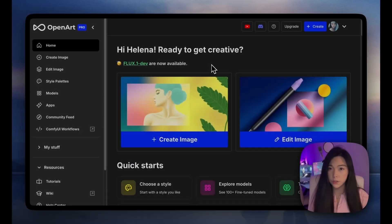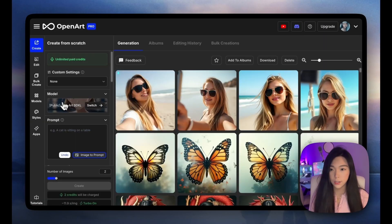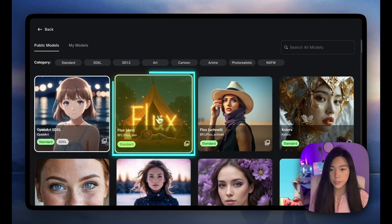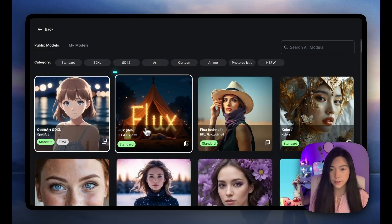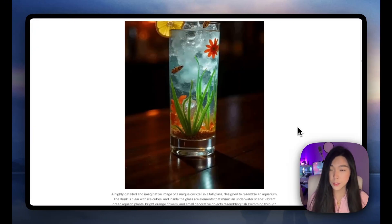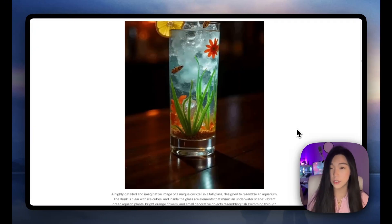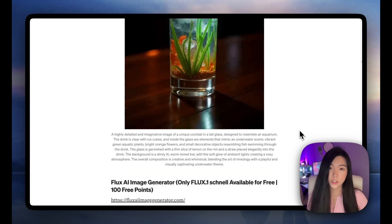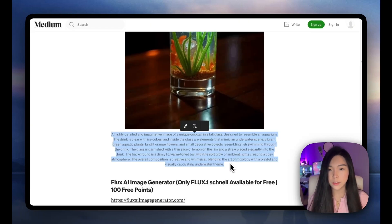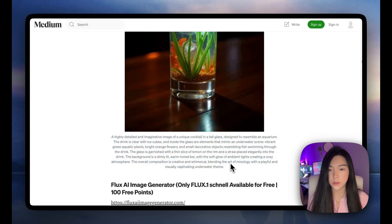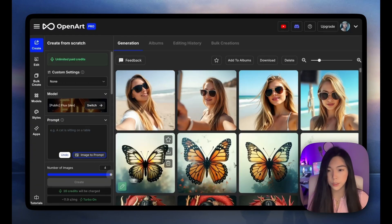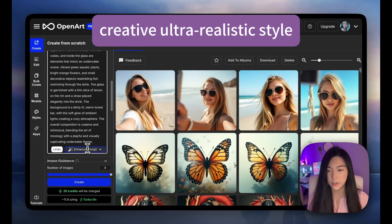To use Flux Dev, click Create, and under Model, we're going to find Flux Dev. A lot of my prompt inspirations come from this Medium article by Research Graph — I'll put a link too. If you're interested in the more local stuff, it's pretty helpful too. Right now I'm grabbing this prompt of a unique cocktail. Without modifying anything, let's see what we can get here.